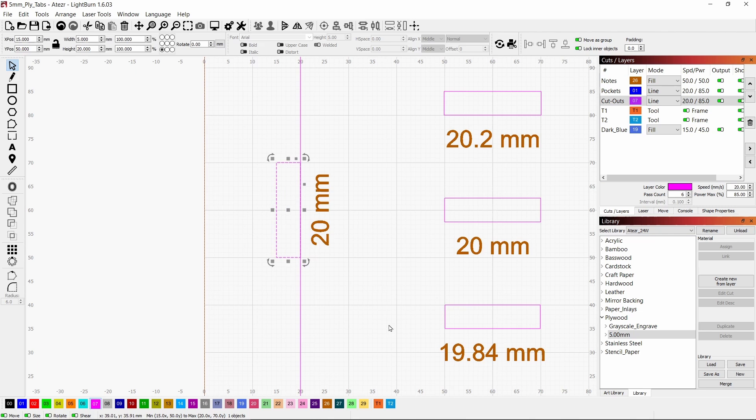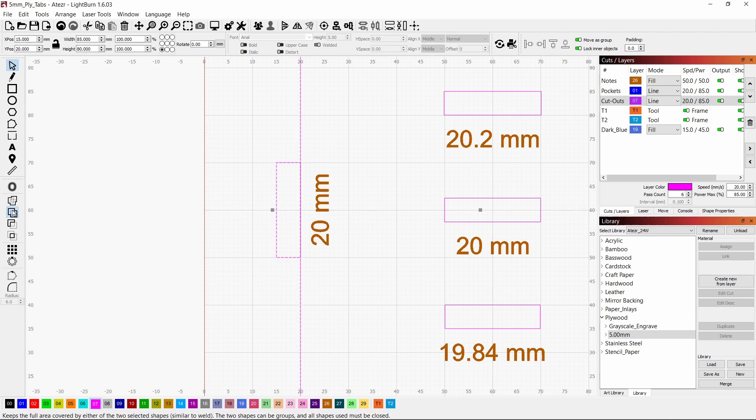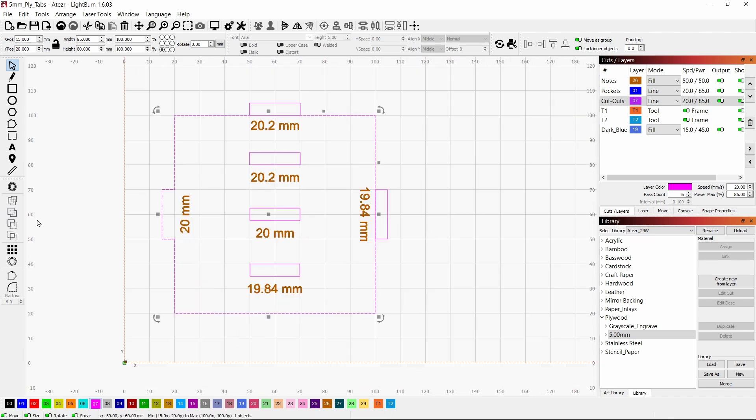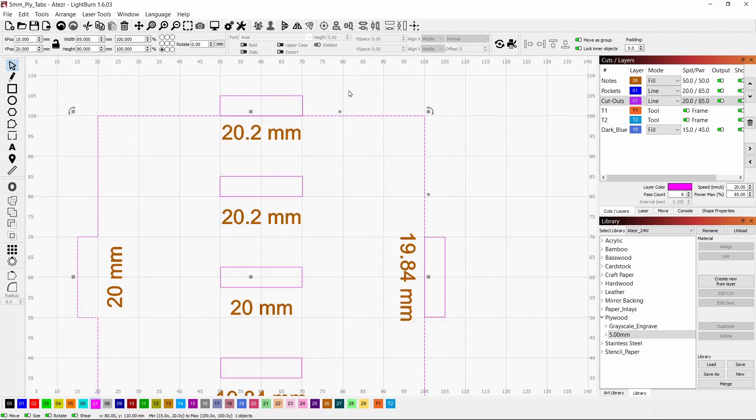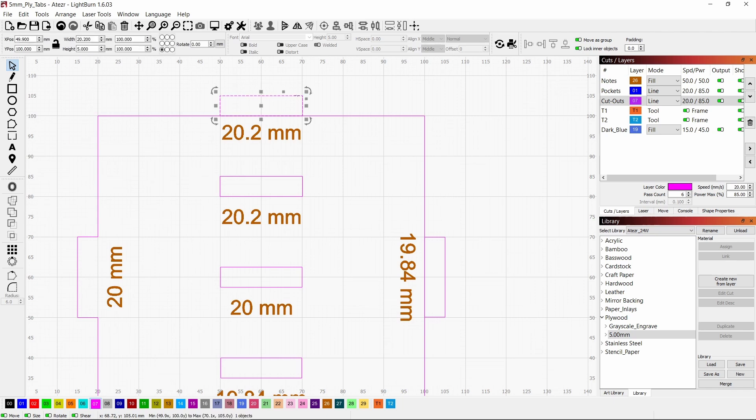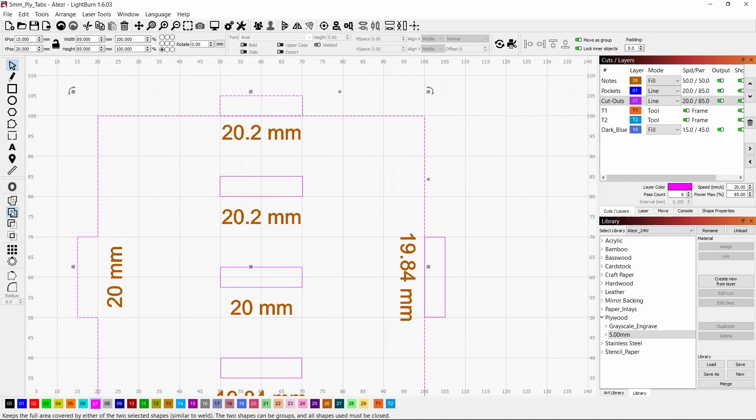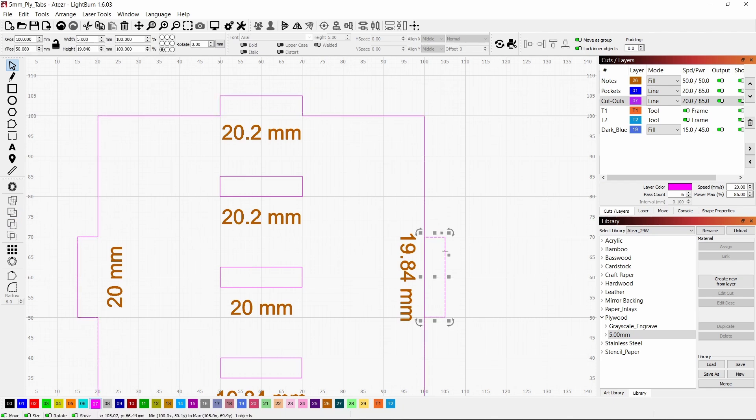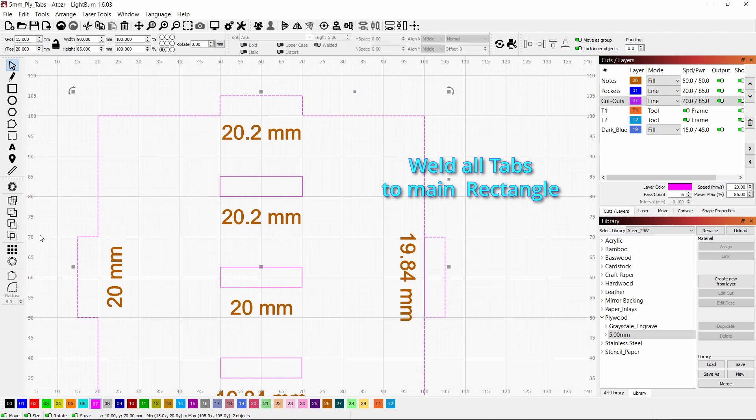So now we've got everything lined up, and we'll weld these shapes together by picking each one with the shift key. Pick the shape, then pick the other shape, and hit weld, and it welds them together. So you've created the tabs now.